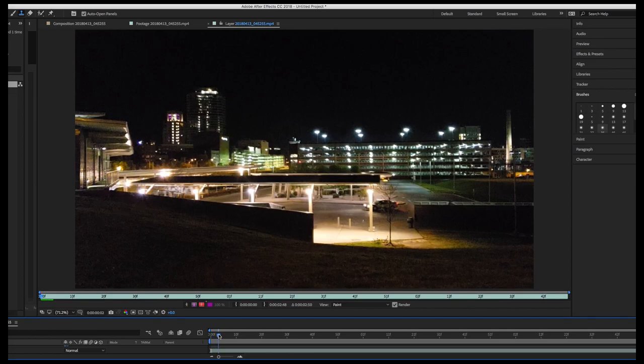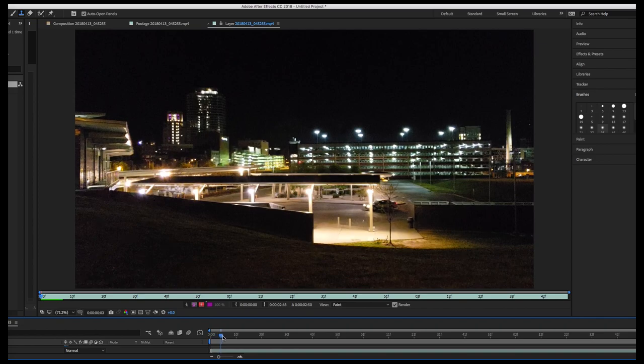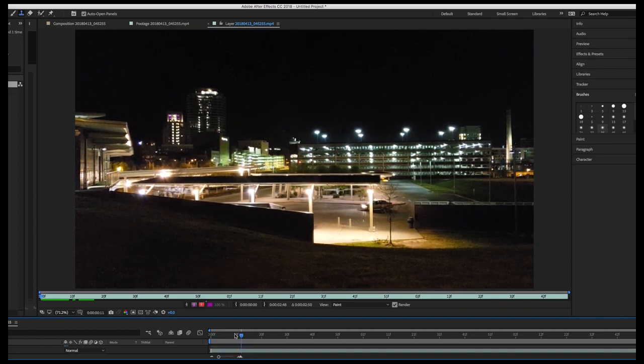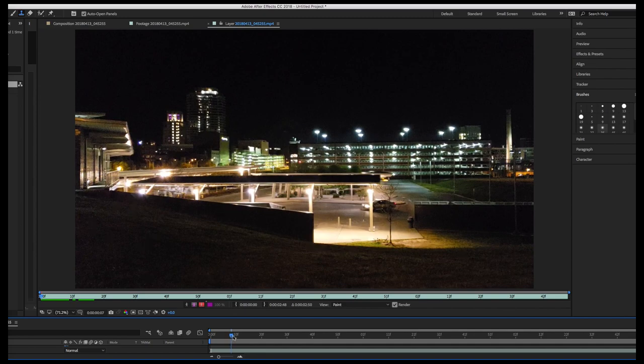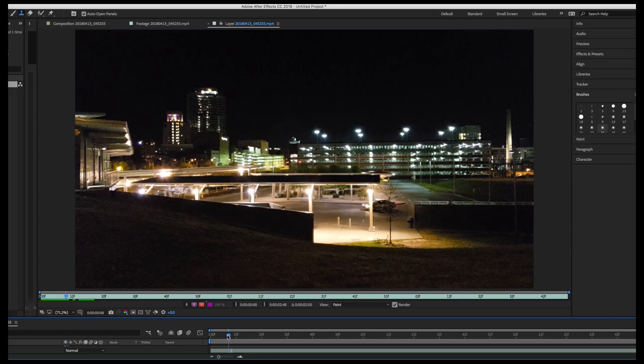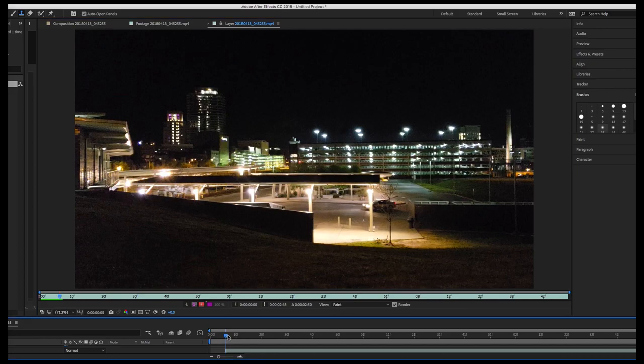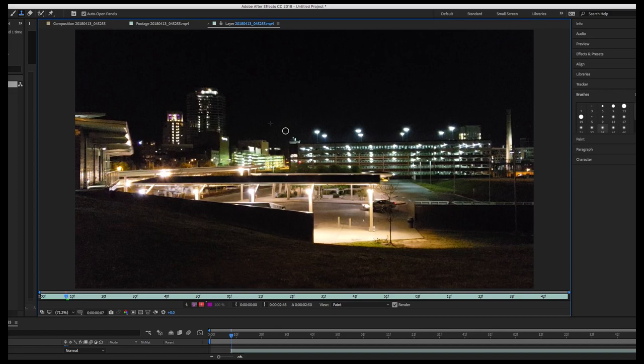And we're just going to scrub it until we start seeing some more of those. Oh, look. Do you see how they're coming in now? So I see one here and one here. So I'm going to back it up a bit. And I'm going to just take out that one. And I see that one coming in.